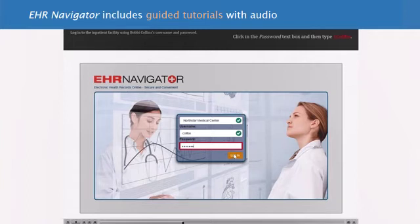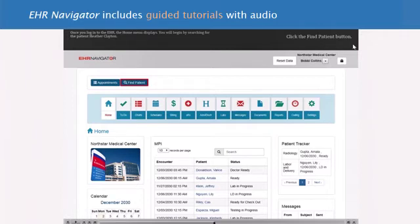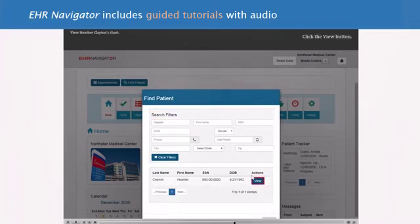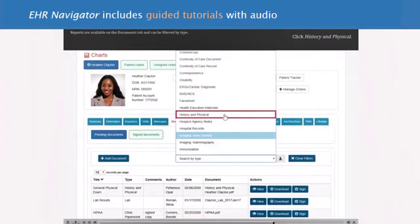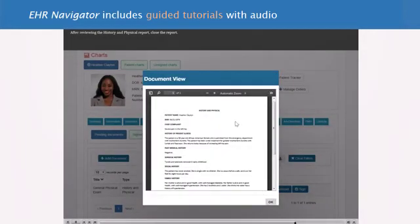Exploring Electronic Health Records has guided tutorials on key EHR concepts. The tutorials have audio and are accessed via Paradigm's Learning Management System, Navigator Plus. When you click on a tutorial, it launches and guides students with instructions at the top of the tutorial player. Students follow along with the instructions and click the boxes outlined in red and enter the data that they have been asked to type.